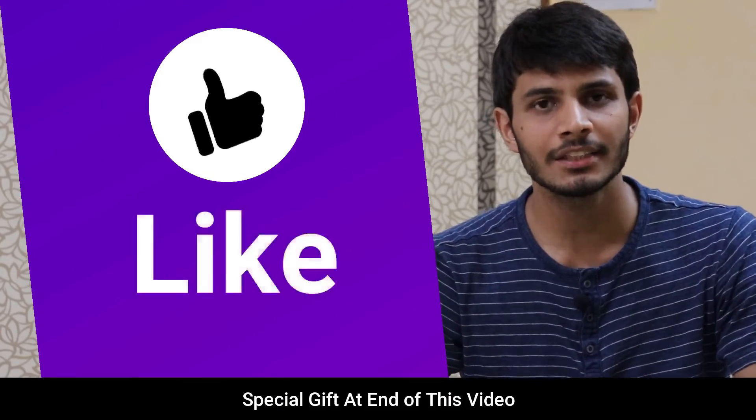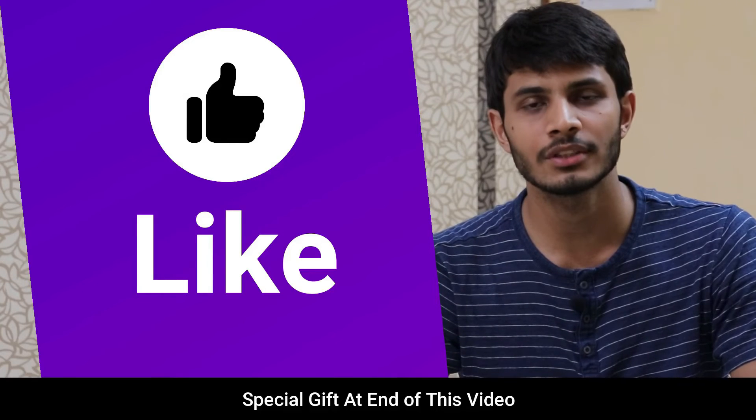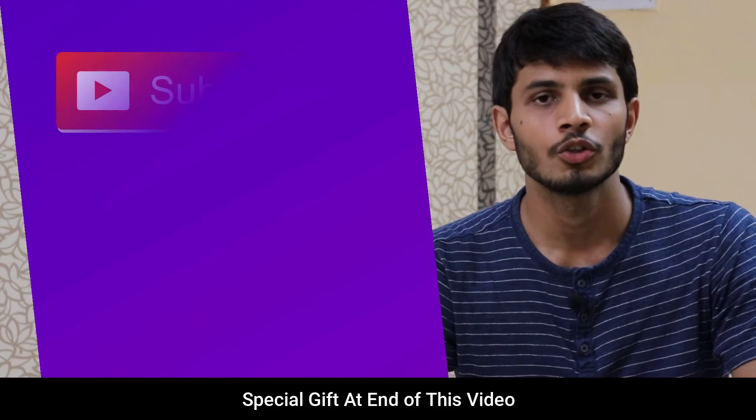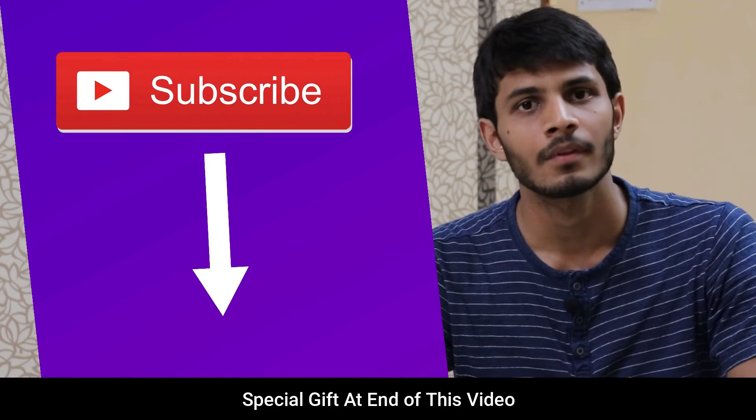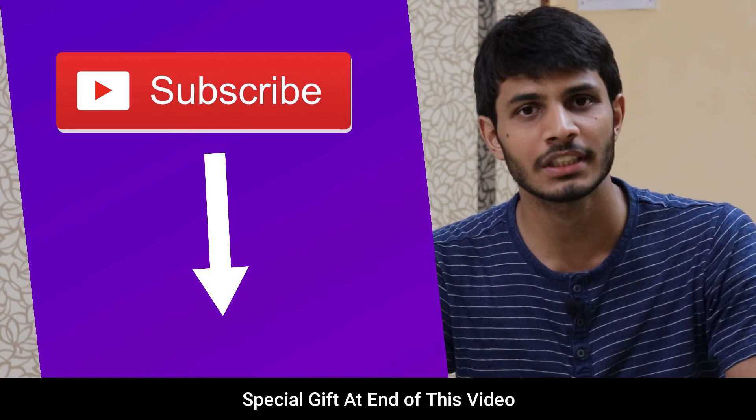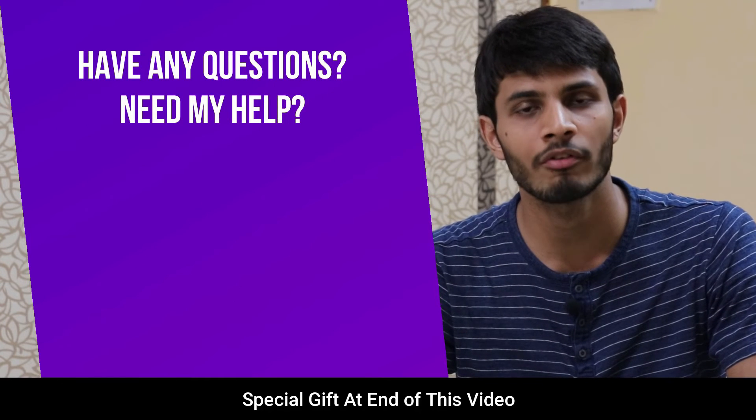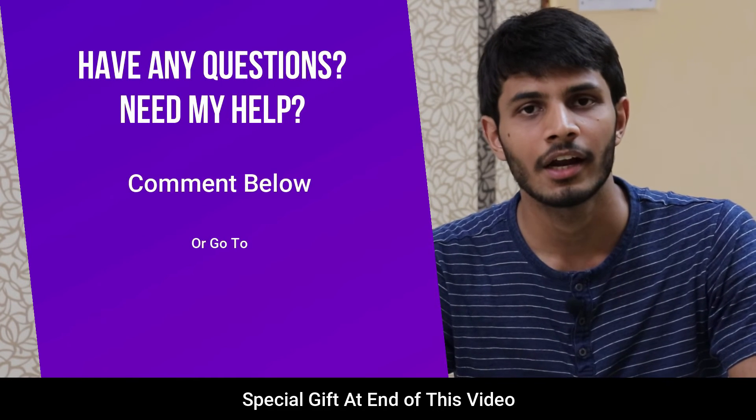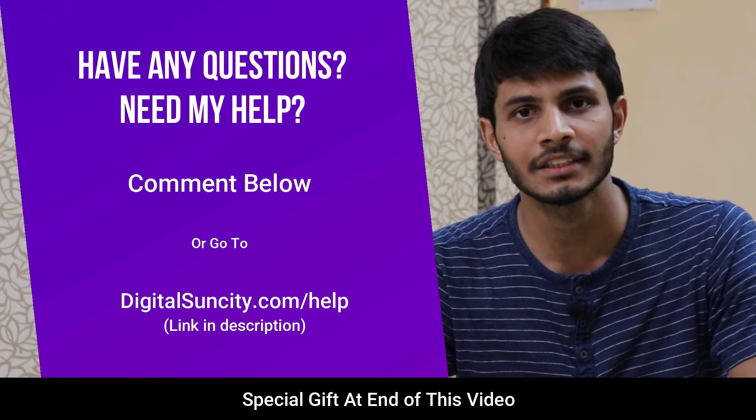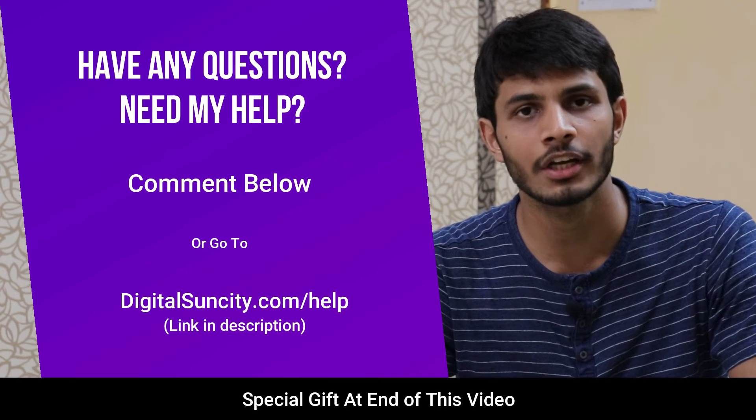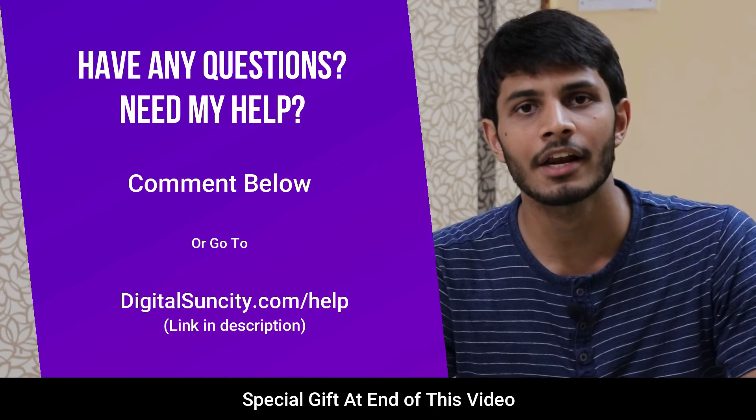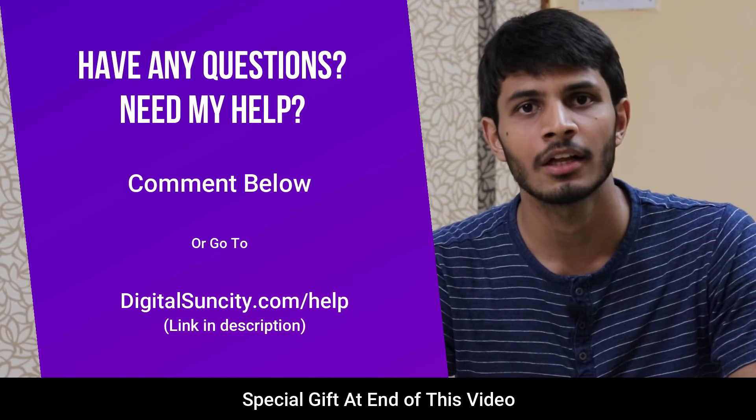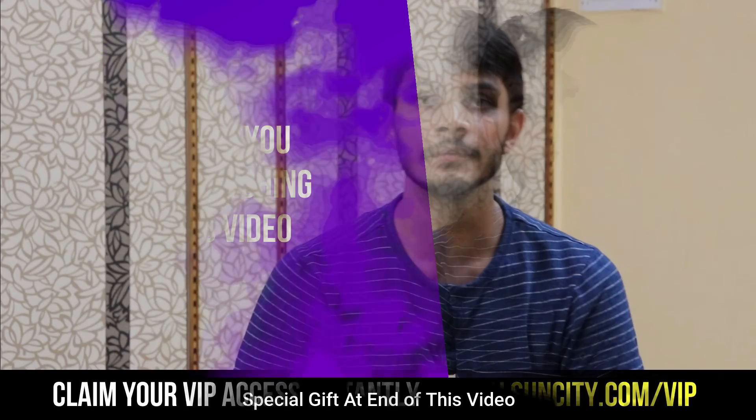I hope you like this video. It takes me lot of efforts to create free videos like these for all of you people. So please consider to subscribe. And if you have any questions or suggestions then you can directly go to our website digitalsuncity.com/help and then fill in the contact form with your questions. I'll reply to that as soon as possible. Thank you for watching this video.